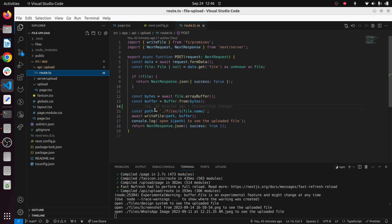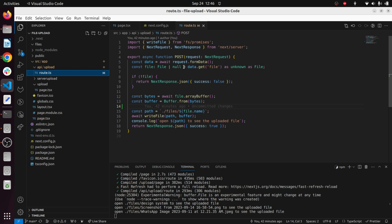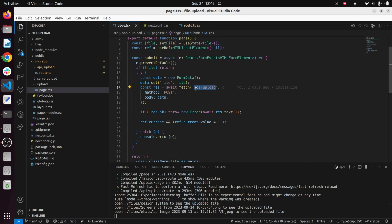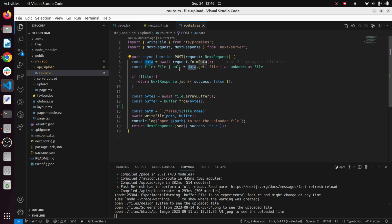Once we get the request, this is how we can grab the form data. Using this FormData function we get the data and using the get value - as you can remember we used data.set value to set the form data - here we use data.get value to get the saved file.